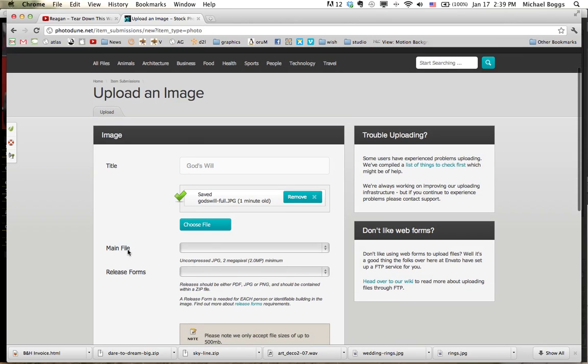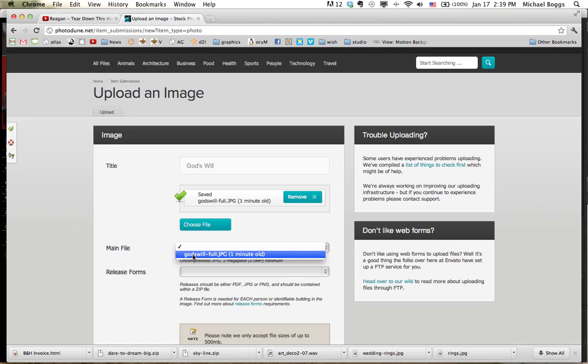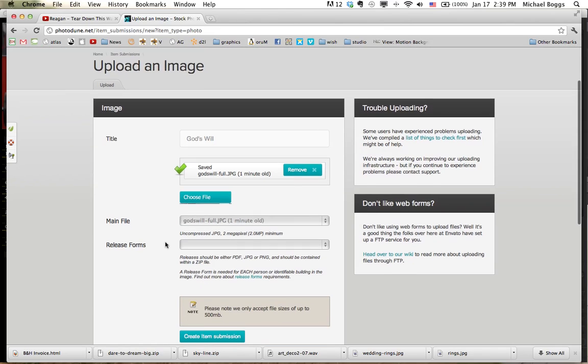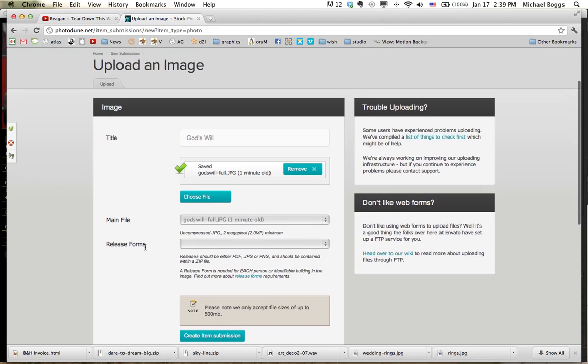In this main file here, you're going to want to click that and choose the file you just uploaded. Down here, release form.